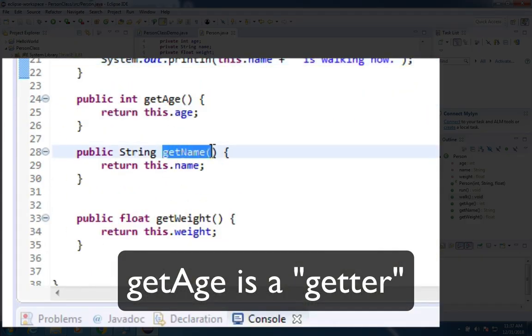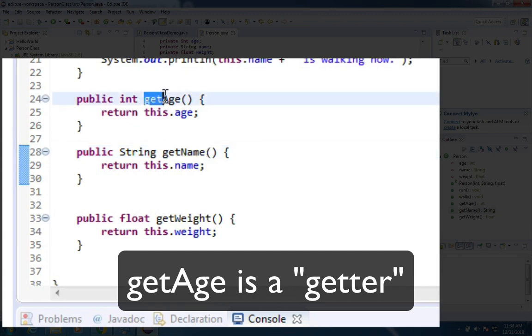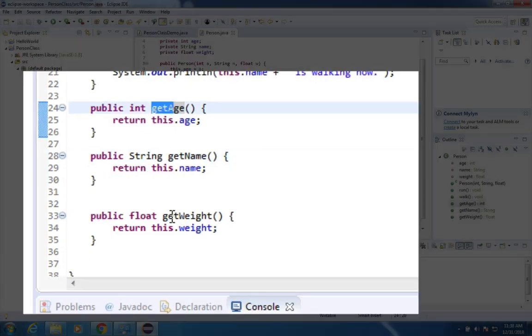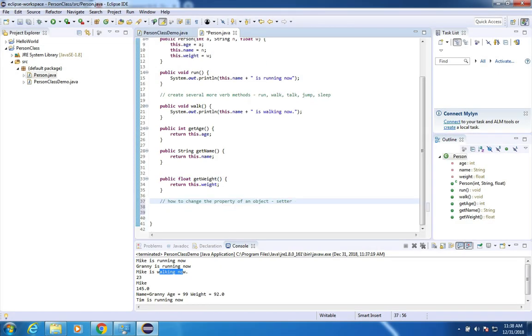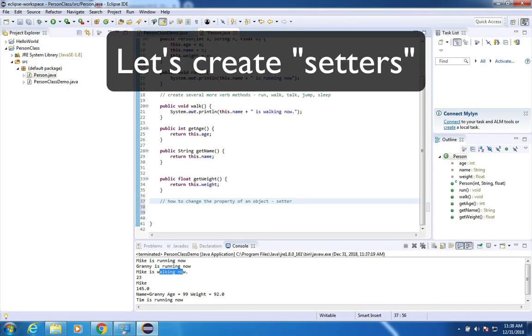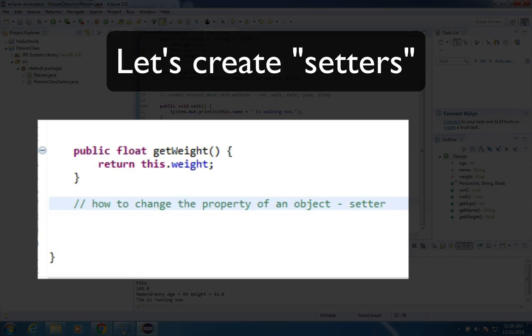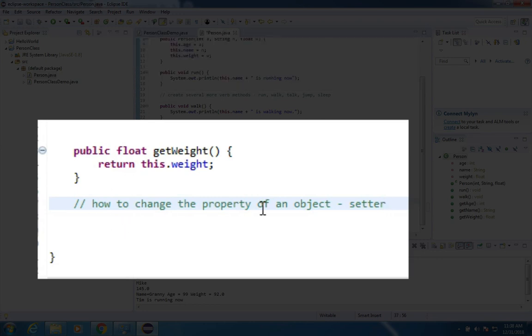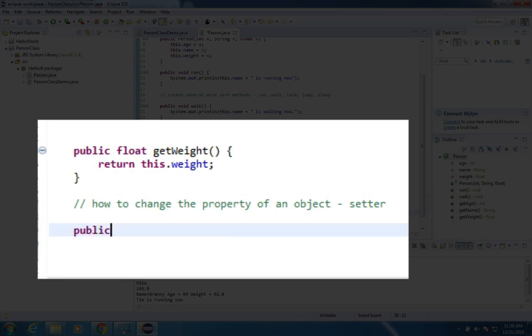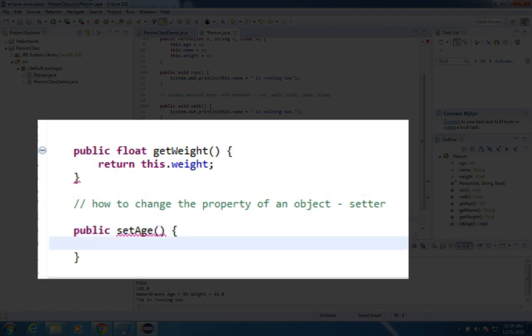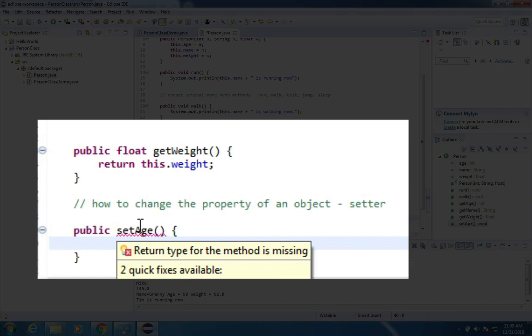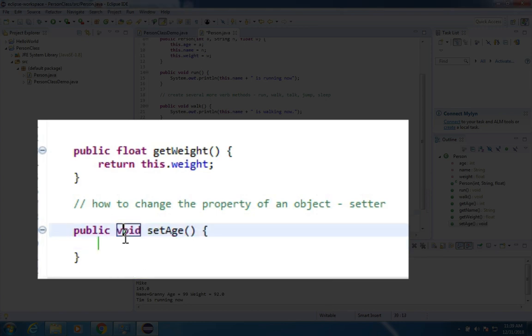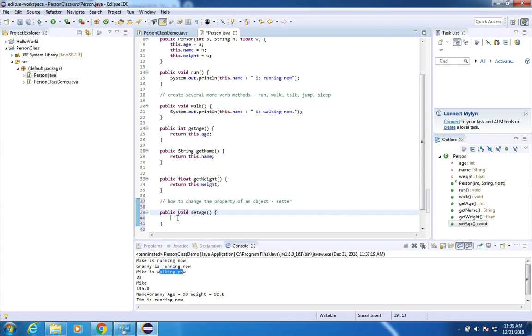Now you notice down here at the bottom of these pages here, I've had these getters. Get name, get age and get weight. Okay, so the next thing that we're going to create in this object is called a setter. Setters are how you change the property of an object. So for instance, if I wanted to say that this is a public accessible thing and I want to set the age, I would create a function that looks like this. I have an error that says you need to have some kind of a method return type. I'm going to use void.